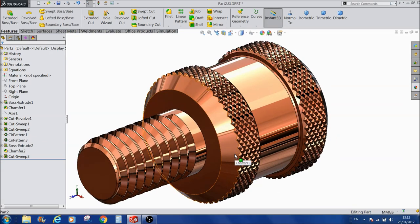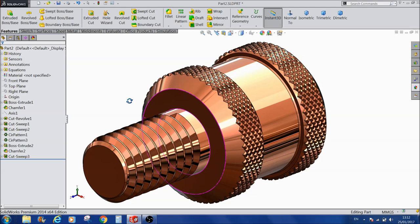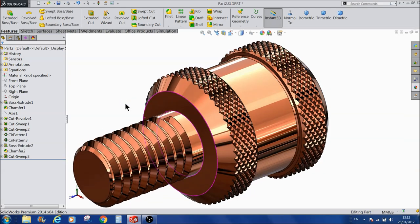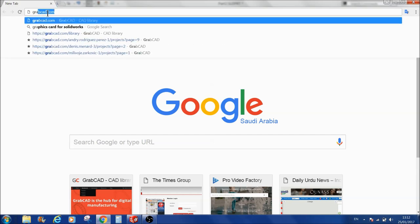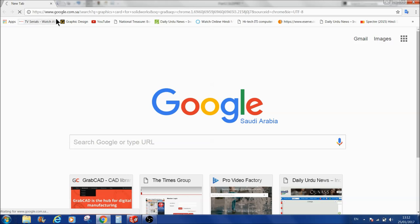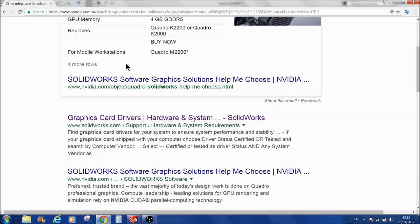Remember, the NVIDIA GTX card does not support Real View graphics. So let us see what kind of graphics card is available in the market. Let us go to Google — I have already searched 'graphics card for SOLIDWORKS'.